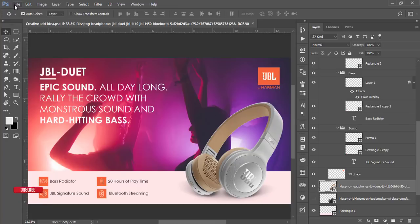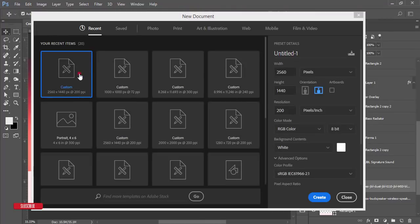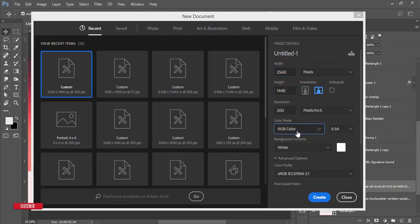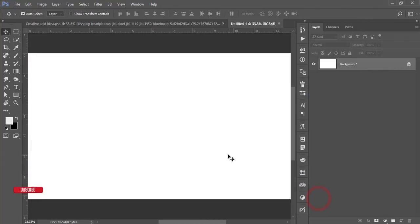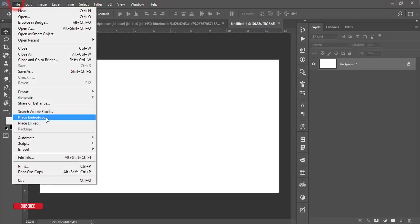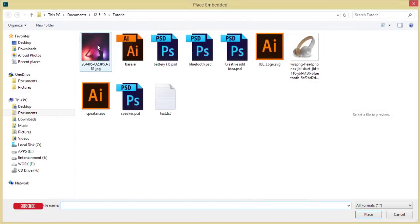First, go to File > New. From here, take a canvas which is 2560 by 1440. The color mode is RGB with a white background. Hit the Create button and you'll get a canvas of 2560 by 1440. Then go to File > Place Embedded.